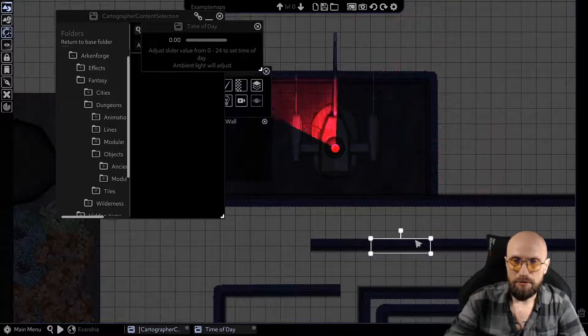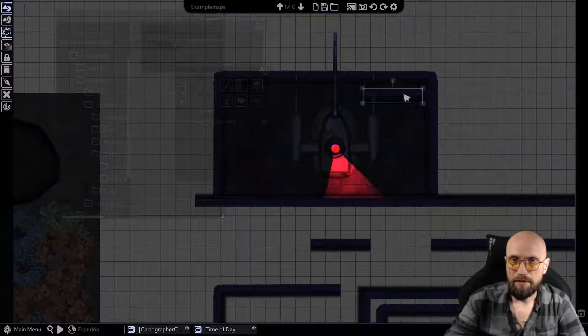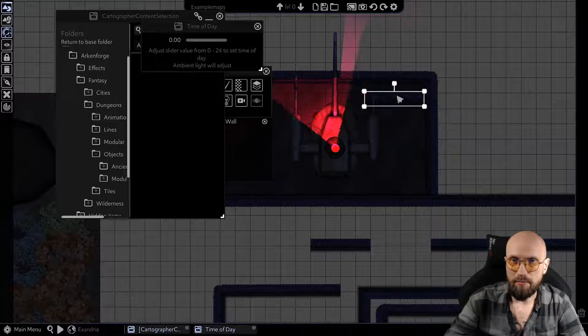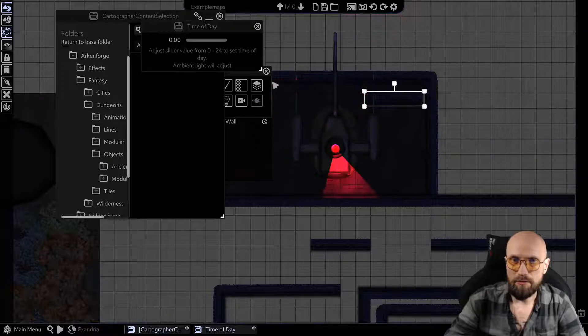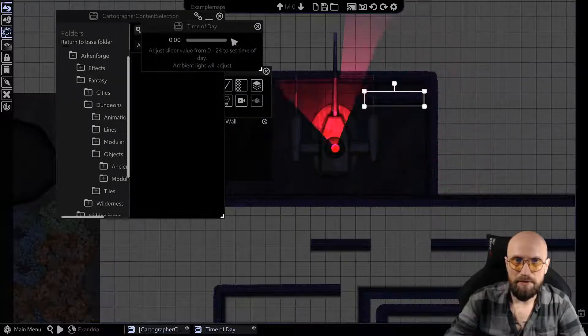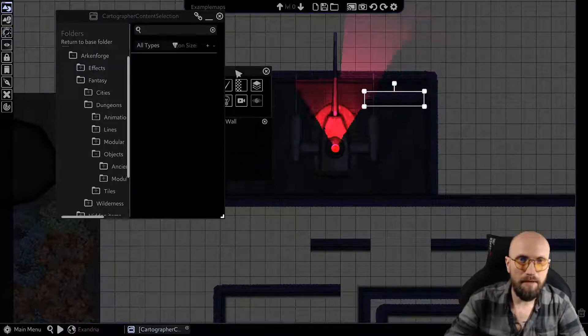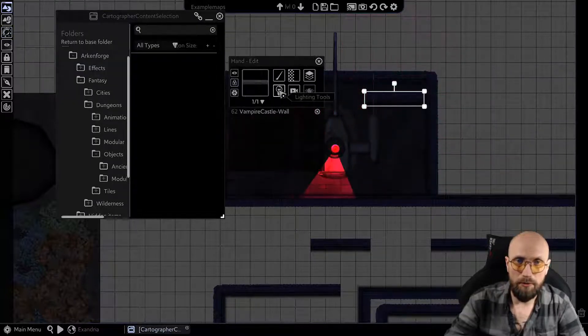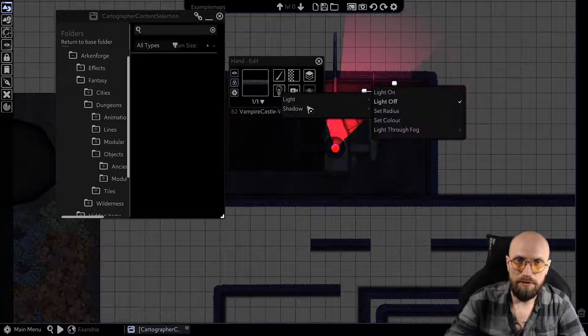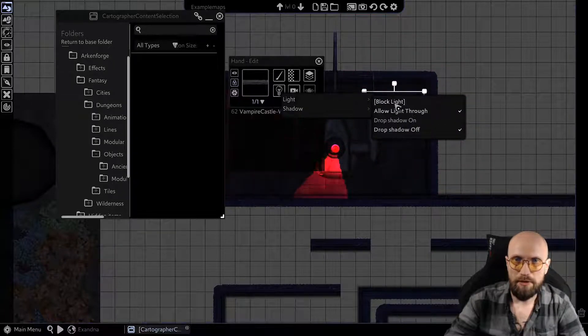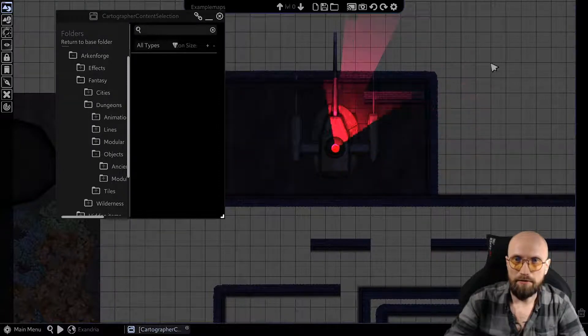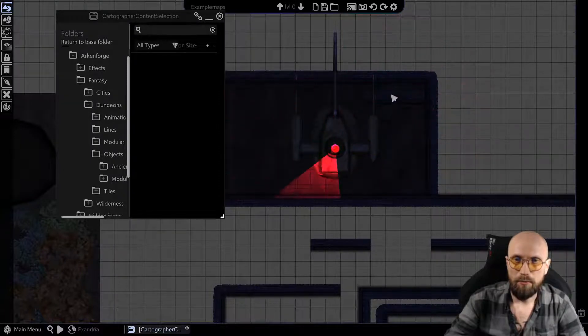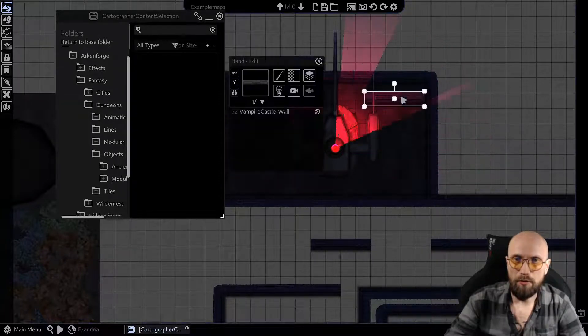I could also pick a singular object like this over here. This is a singular wall, and I could also go into my light tools, shadows, and make it block light. No problem at all.